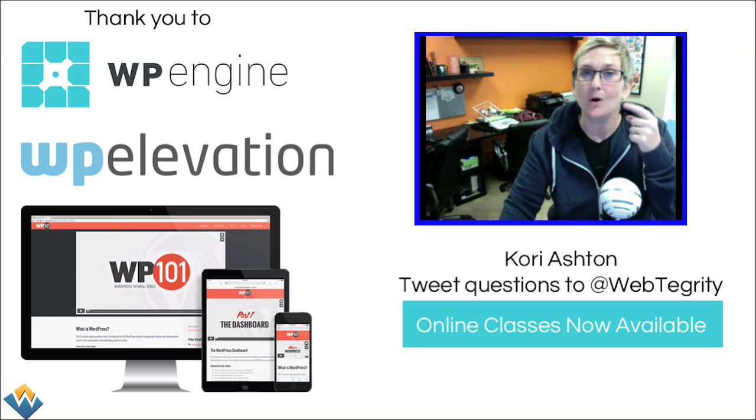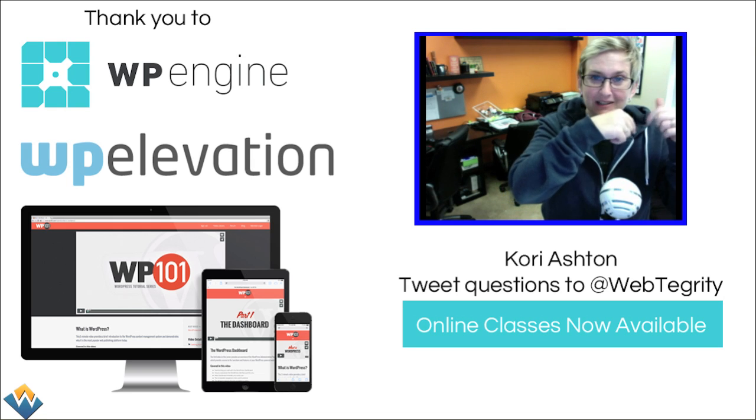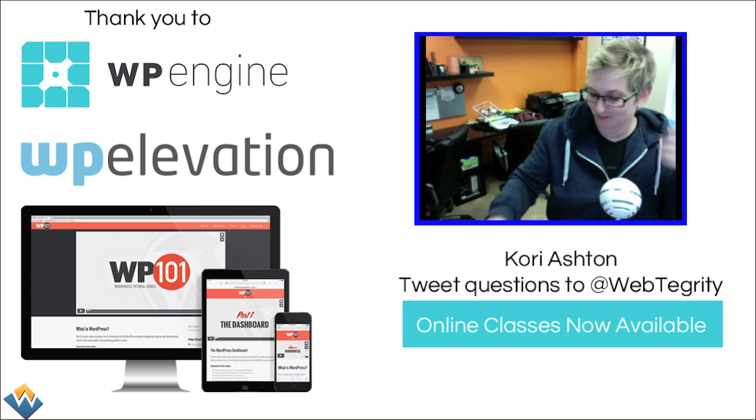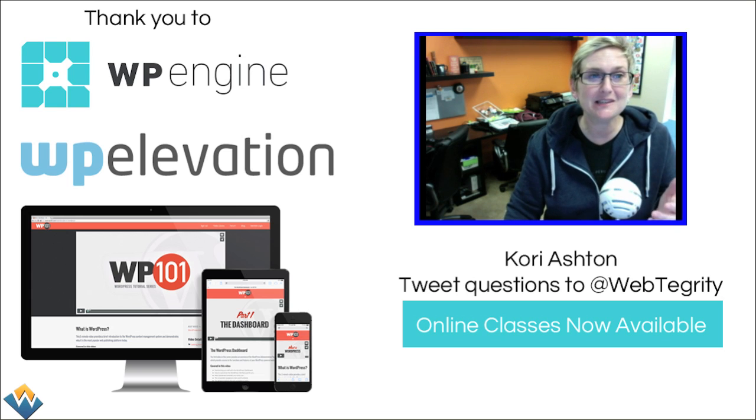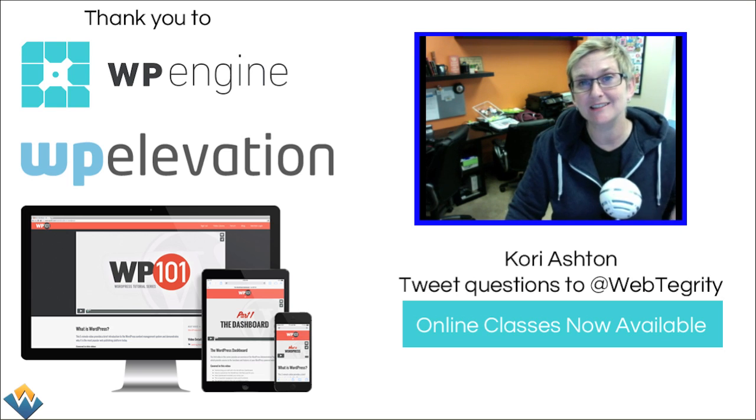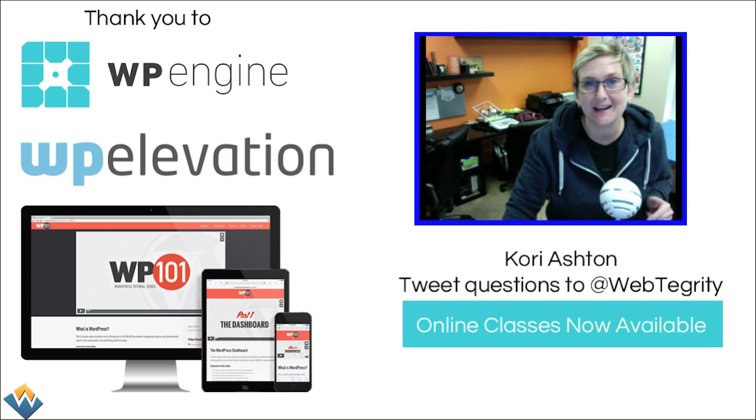Before we do though, will you please go ahead right down here in this corner? There's a play icon. Will you click subscribe? Because every single Wednesday I'm doing a video like this that's going to help you with your WordPress website.